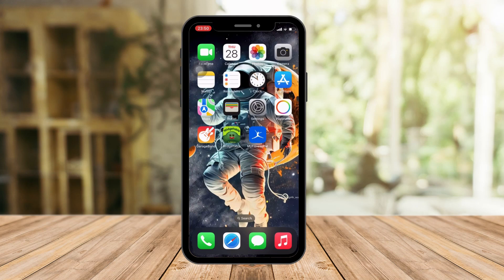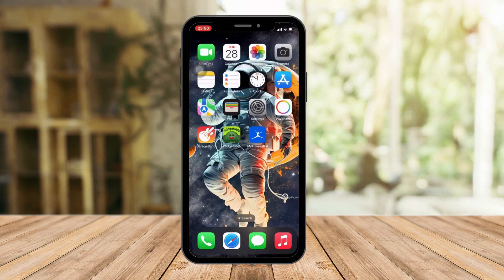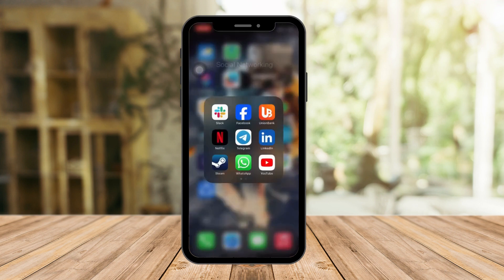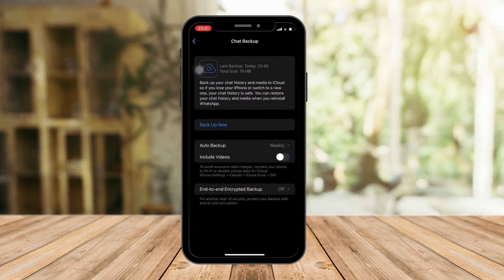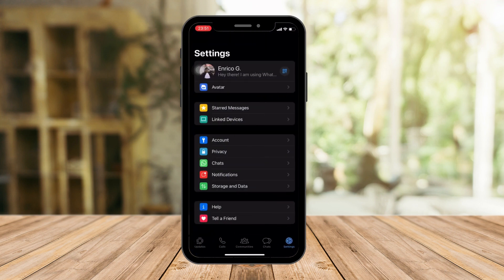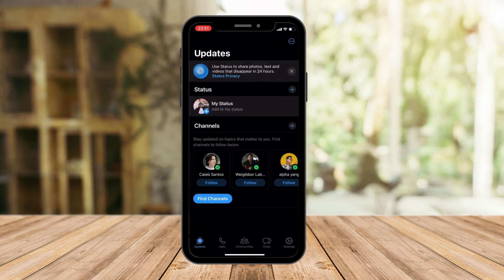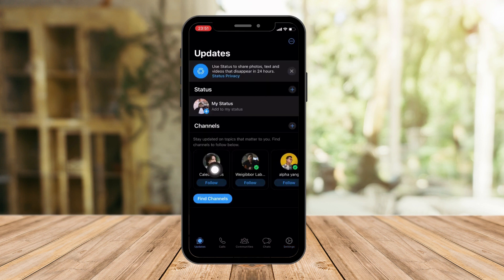It's literally called Updates. If you open WhatsApp, let me go back to the landing page, you're gonna see this section right here.